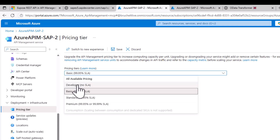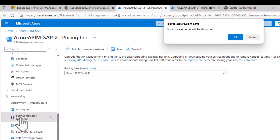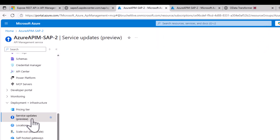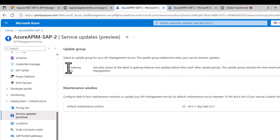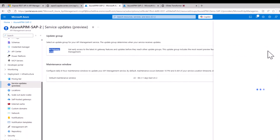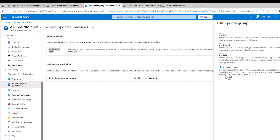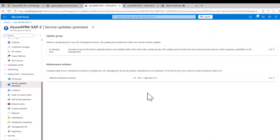make sure you are using a Basic, Standard, or Premium tier. Don't use the Developer tier, and also make sure you don't use V2 — V2 is currently, at least at the moment of this recording, not supported. Also important: under services and service updates in preview, make sure you have the AI Gateway Early Access selected. It just takes a few hours, so be patient if you change this.